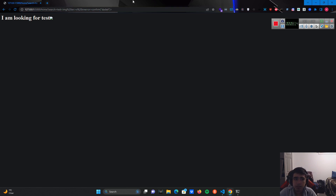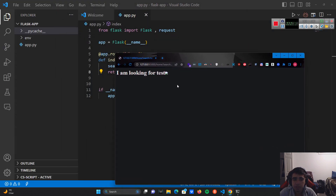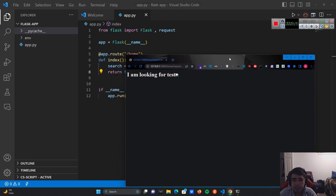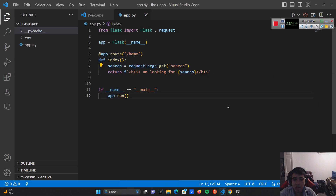So simply, a hacker can find this reflected XSS vulnerability and try to steal the cookie of the user — for example, by sending a malicious link to the user. Now how can a programmer sanitize this? One of the ways is to use the html module and its escape function to escape any HTML characters.